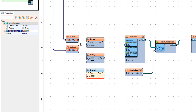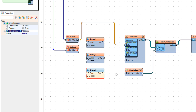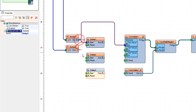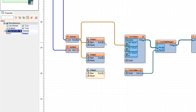Now let's connect button 1 pin out to text value 1 set value 1 pin in, and to delay 1 pin start, and to delay 2 pin start. Then connect delay 1 pin out to set value 2, and delay 2 to set value 3.